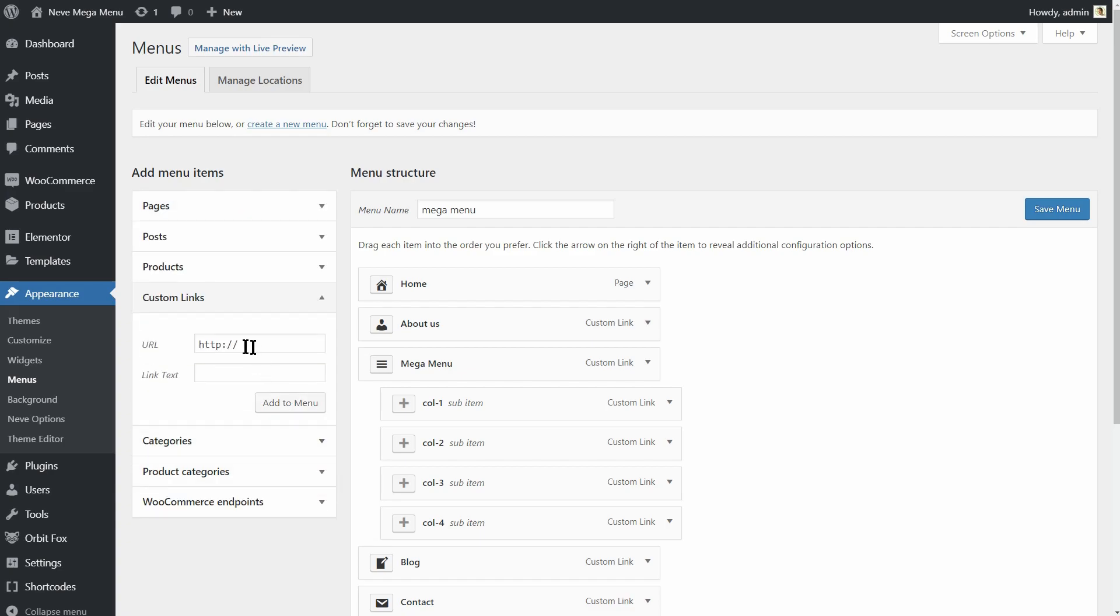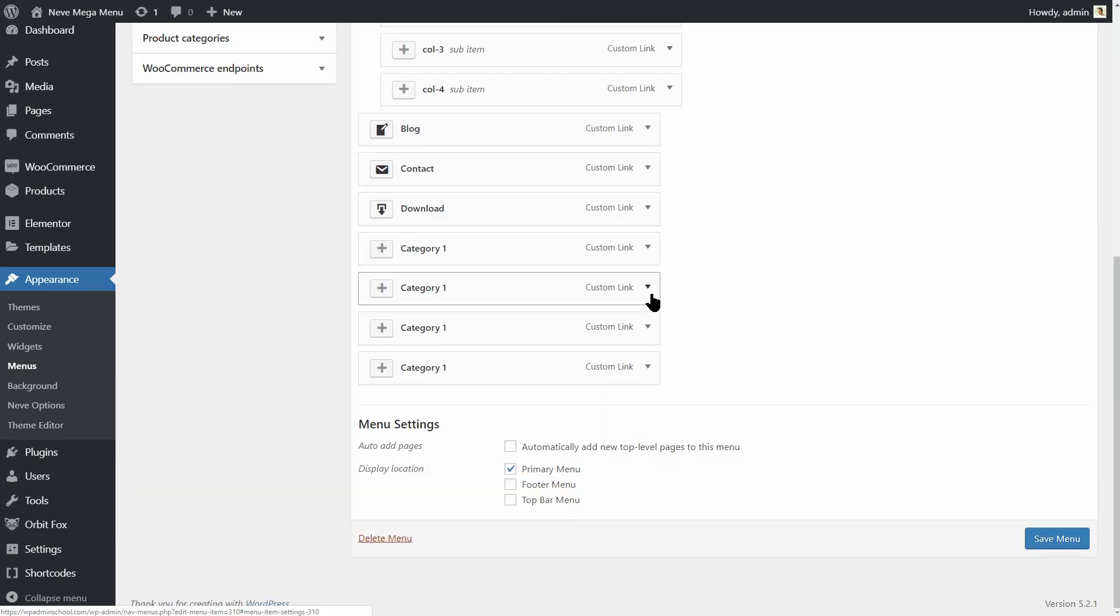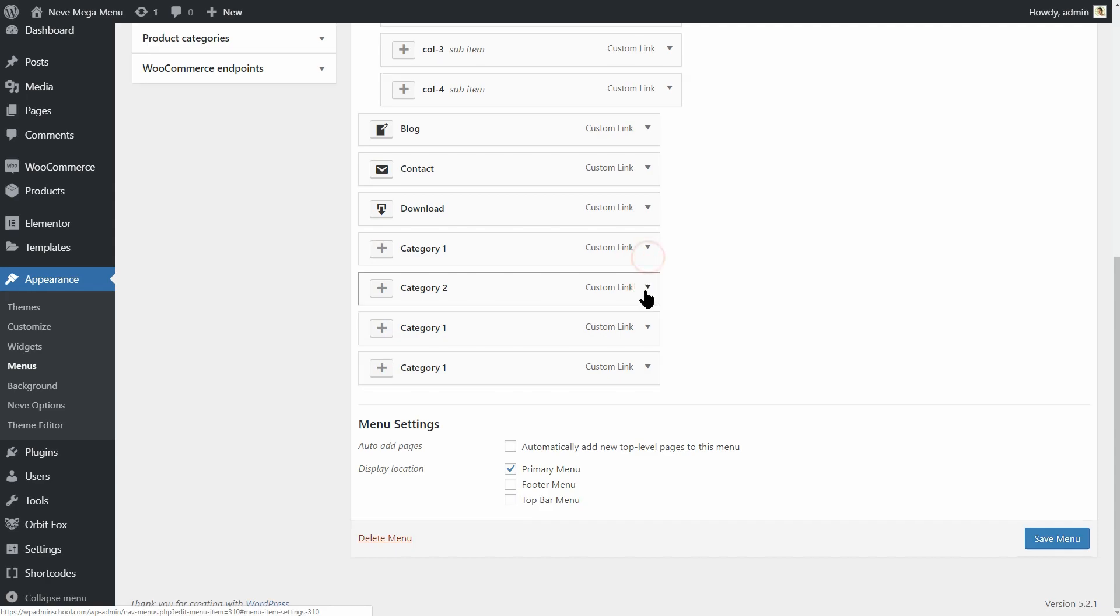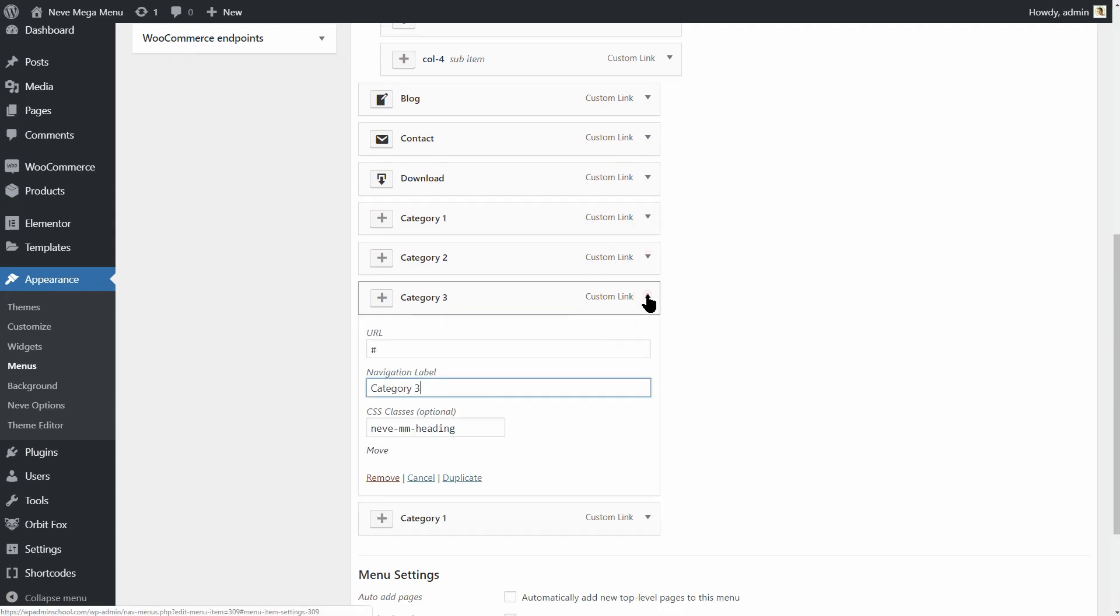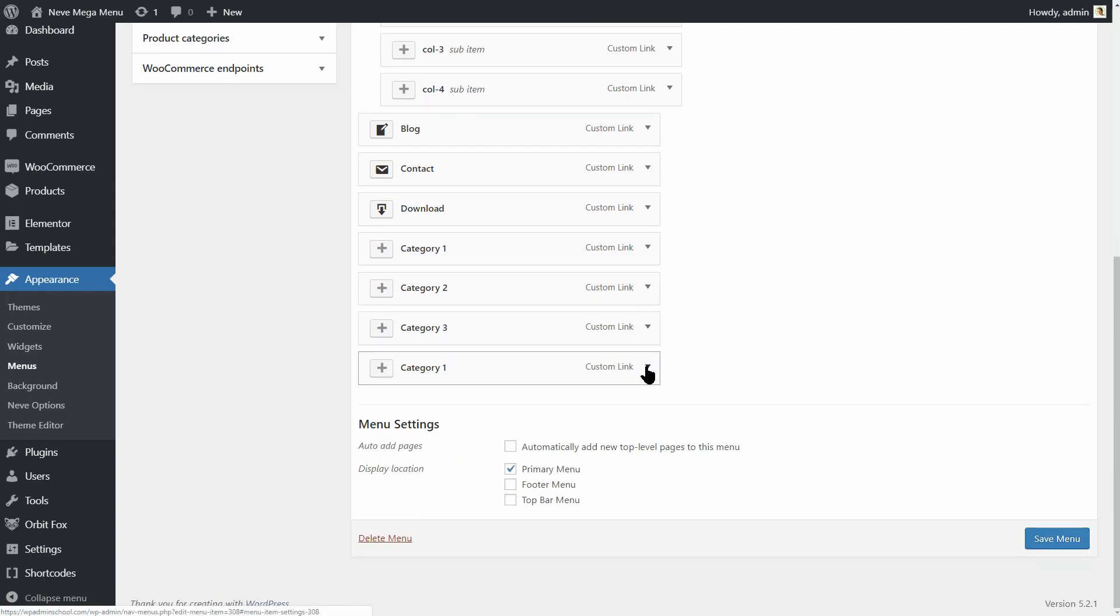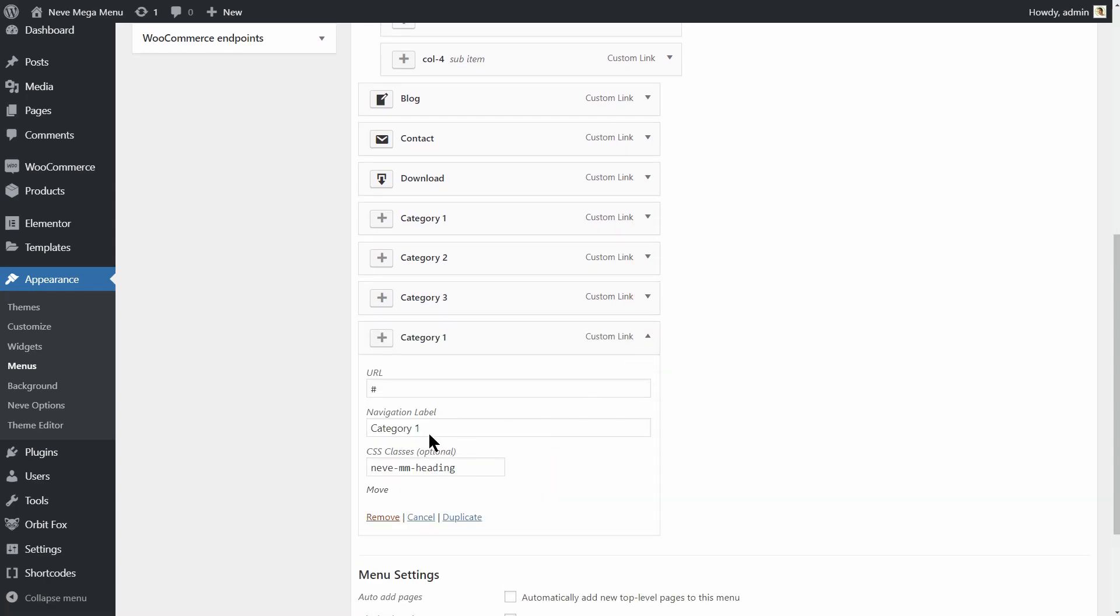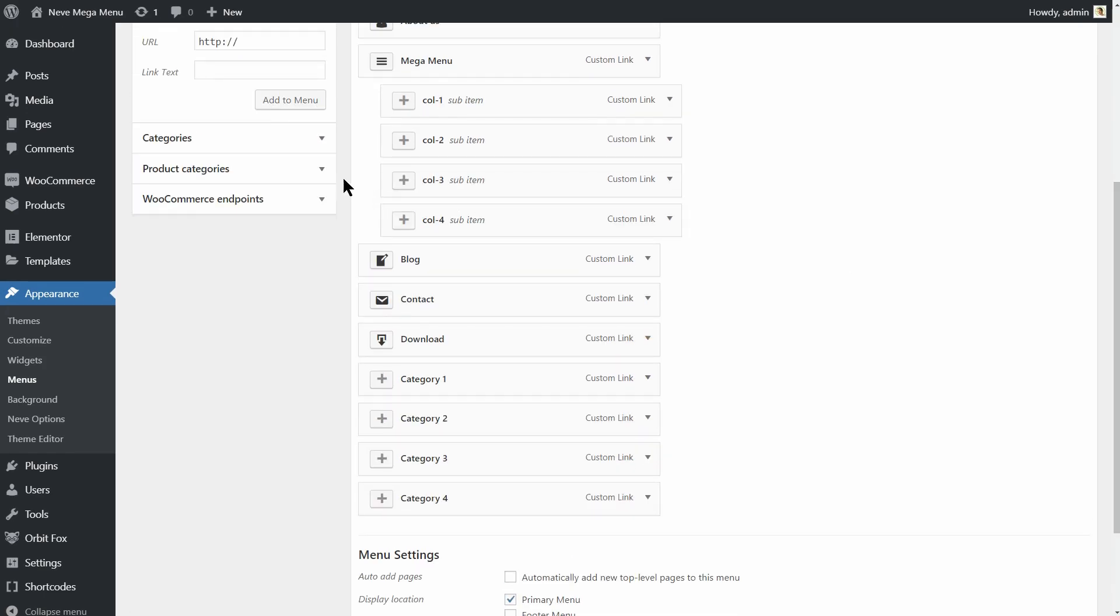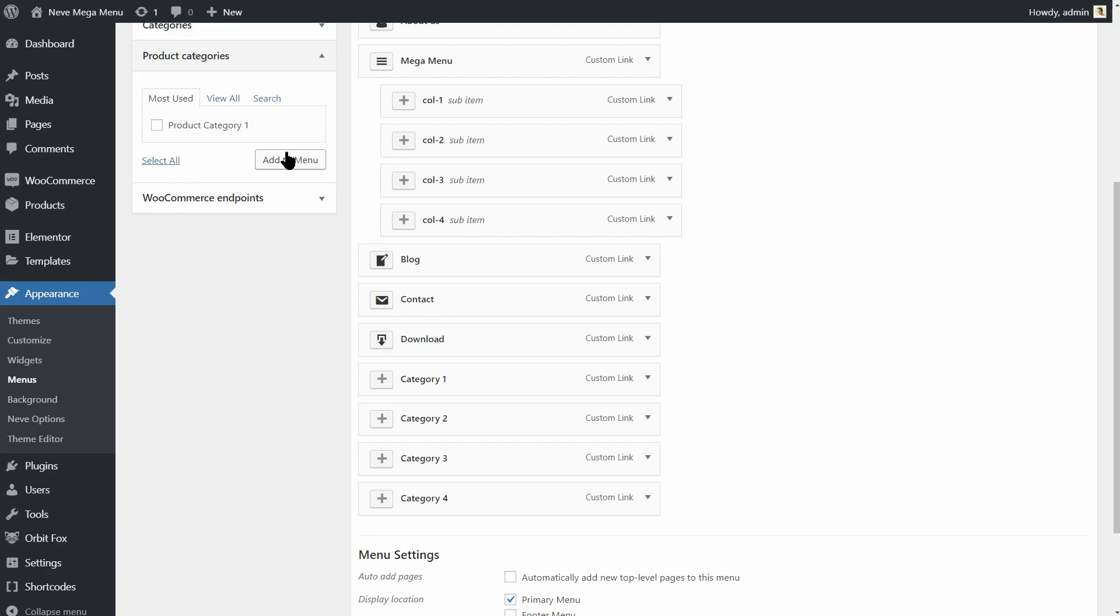Go ahead and create four more menu items that will be acting as headers. Category 1, Category 2, Category 3 and Category 4. If you have an e-commerce site, you can use product categories over here which you can use as headings.